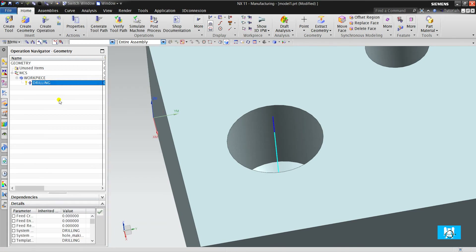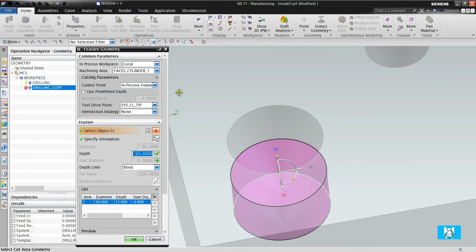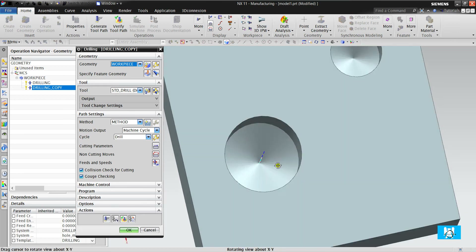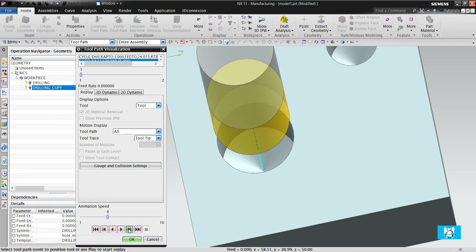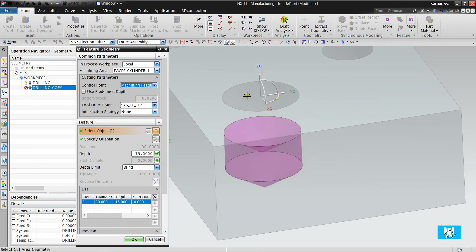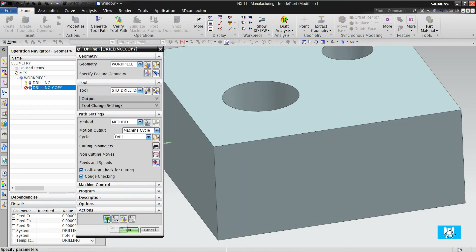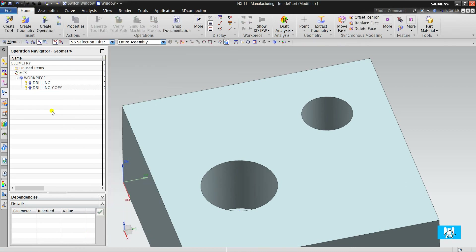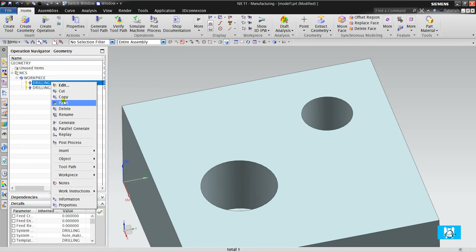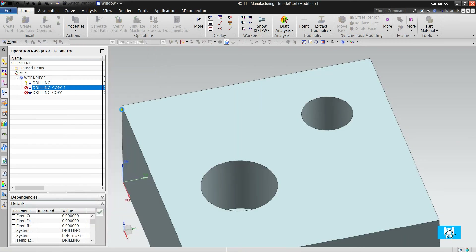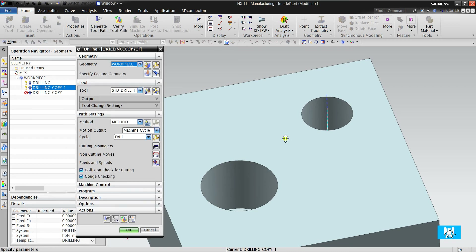We copy it and paste it. The operation can see the rest material and will start to drill from that level. If we don't want to start at that level, we choose machining feature, and we can see that it will start from here. We click OK and generate. Let's drill the other 20mm diameter hole — we click generate.